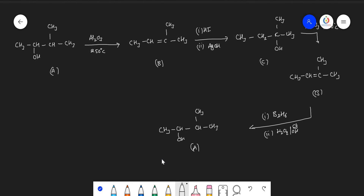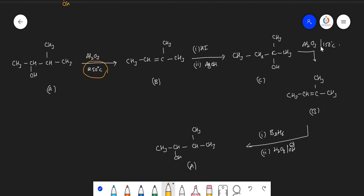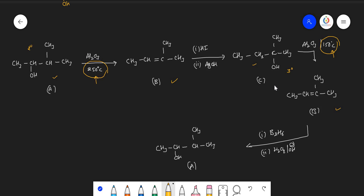Regarding the temperature: high temperature (250°C) is used for compound A because it is a secondary alcohol. Lower temperature (150°C) is used for compound C because it is a tertiary alcohol. The dehydration of tertiary alcohols is easier than secondary alcohols, which is easier than primary alcohols. This is why different temperatures are used even though both reactions produce the same alkene B.